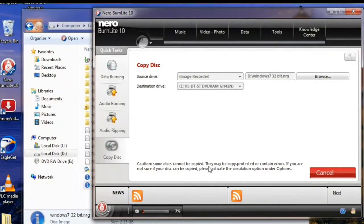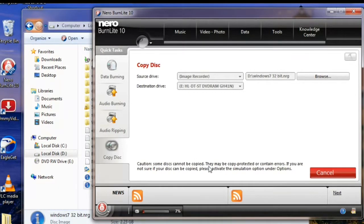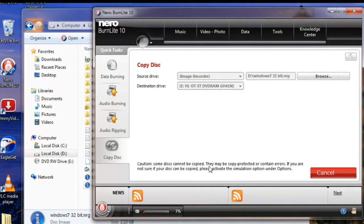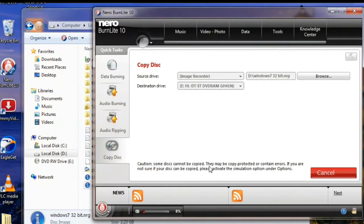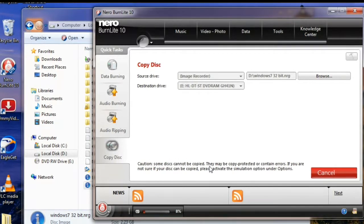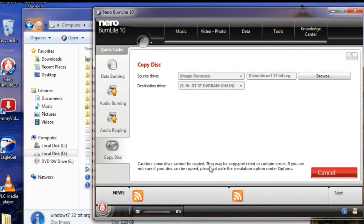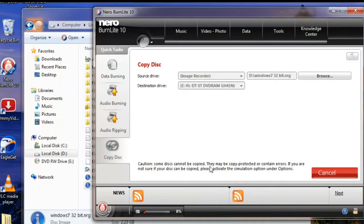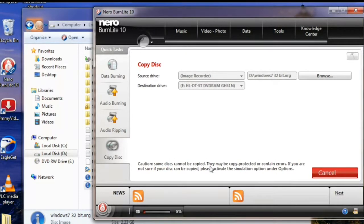We are going to pause this video for a few minutes so that whenever the process will end I'll resume it once again, because it's going to take few minutes time.